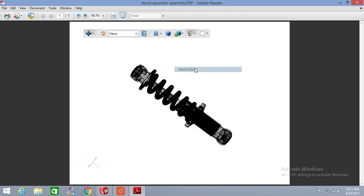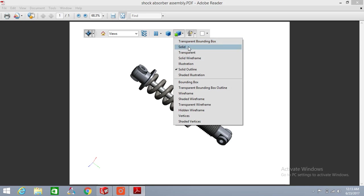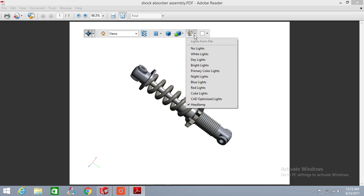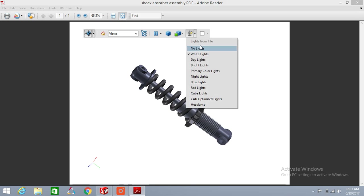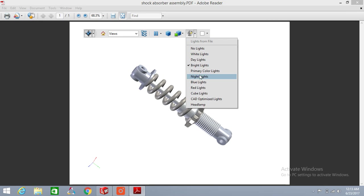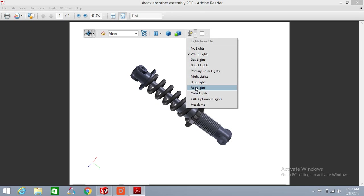There is also a Lighting option where you can change your lighting views, like Bright Lights or Blue Lights, as per your preference.